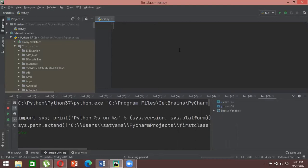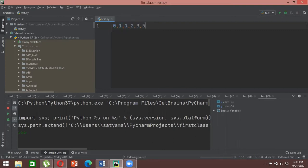Basically, what a Fibonacci sequence is — it will be the addition of the previous two numbers. For example, we start from zero and one. The next number is zero plus one, which is one. Then one plus one is two, then two plus one is three, then three plus two is five, five plus three is eight, eight plus five is thirteen, and so on. So every next number is the addition of the previous two numbers.